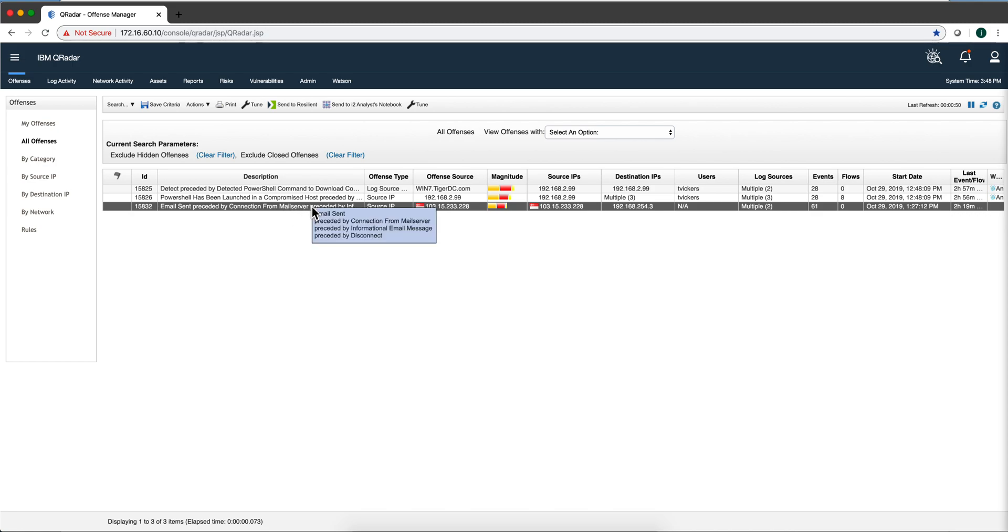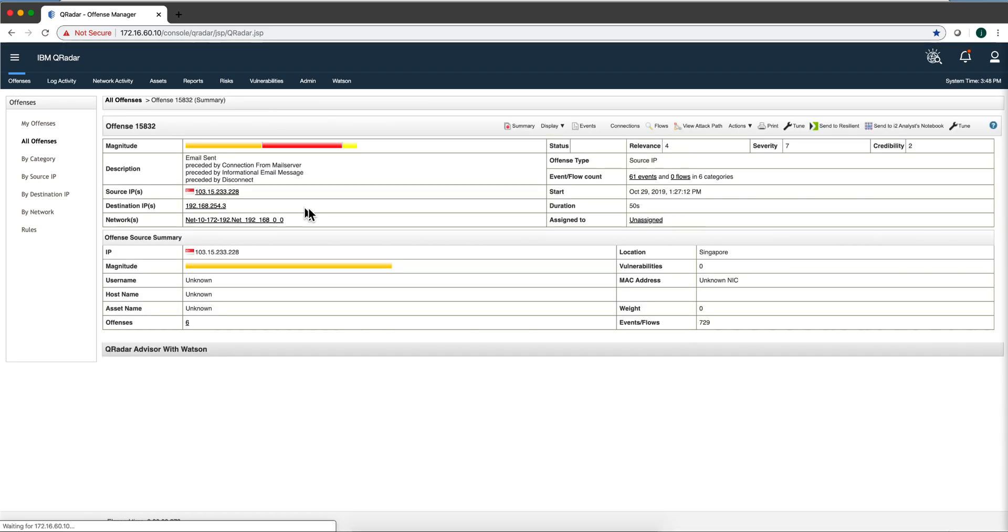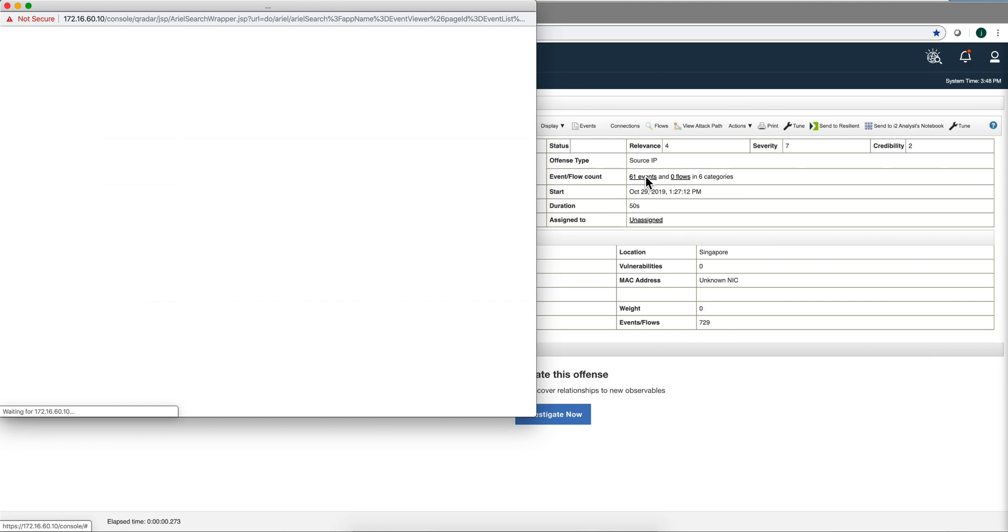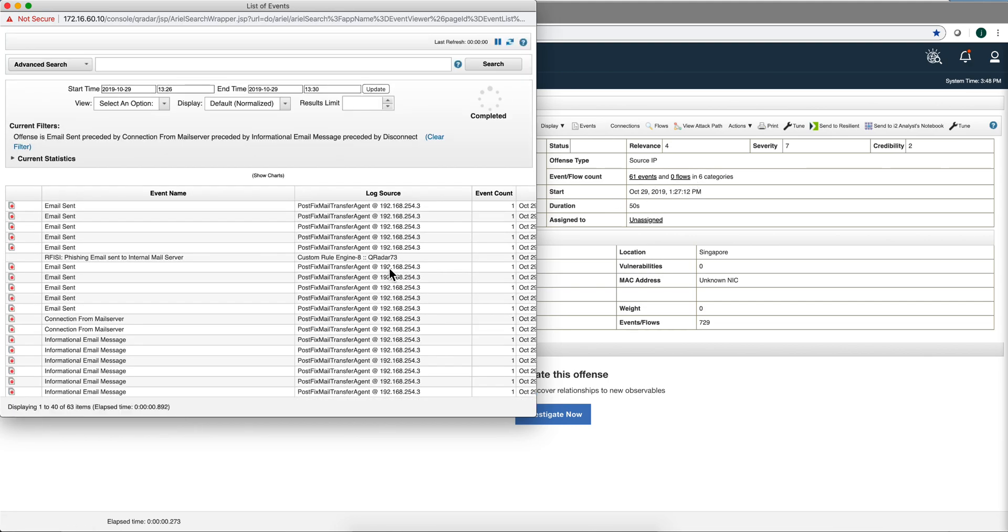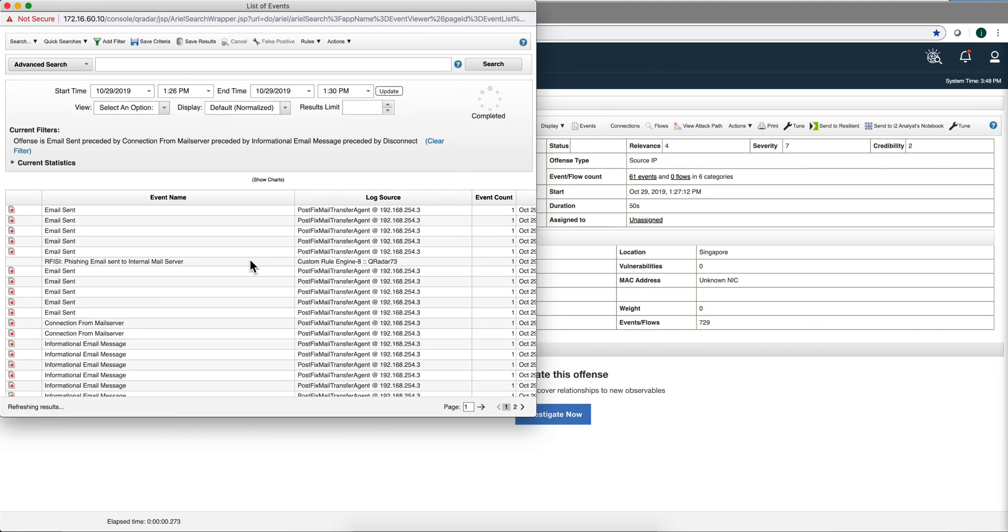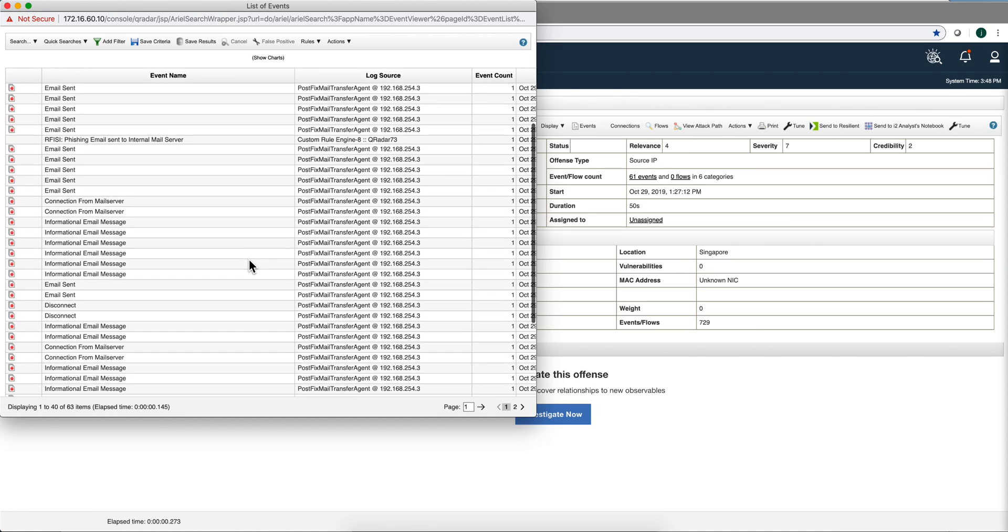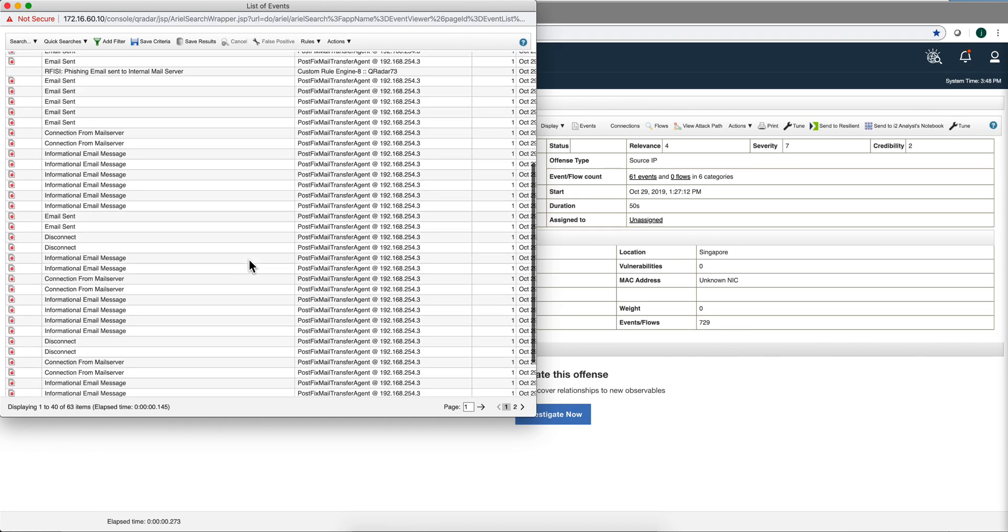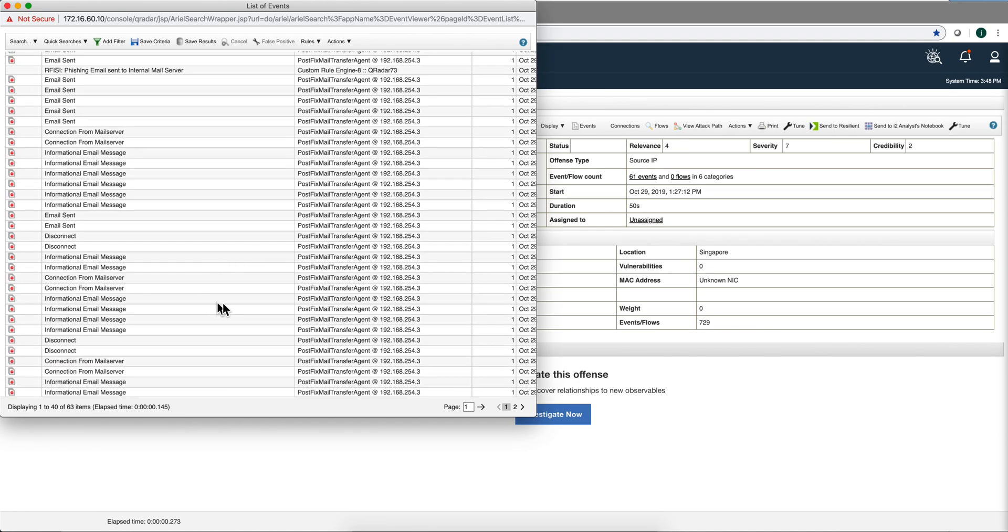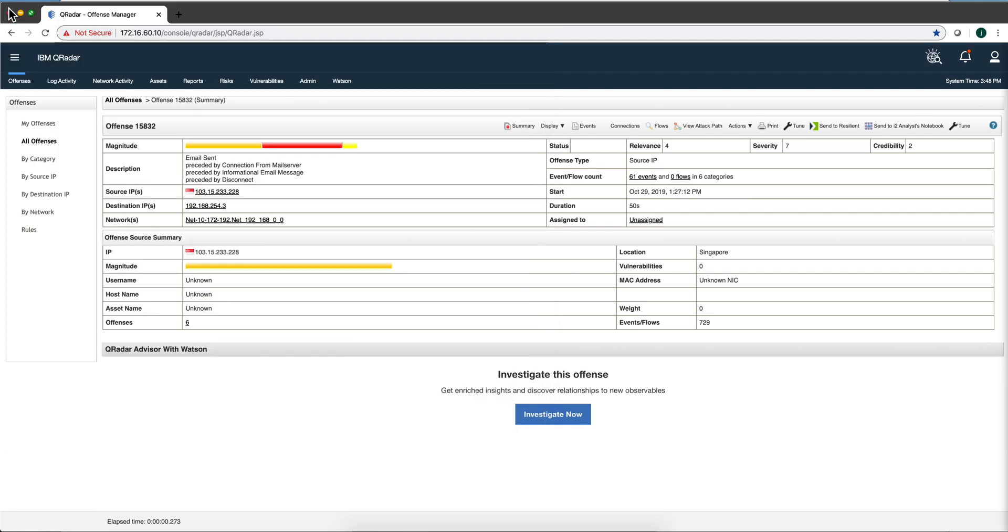And when you try to do the investigation inside QRadar, well, you are confronted with a bunch of logs. In here there are no flows for this particular case, and, you know, how do you make sense of all these? And what happened first, what happens later? Let's actually go ahead.